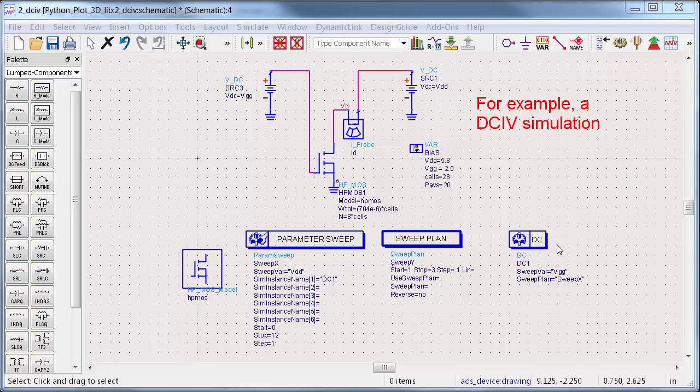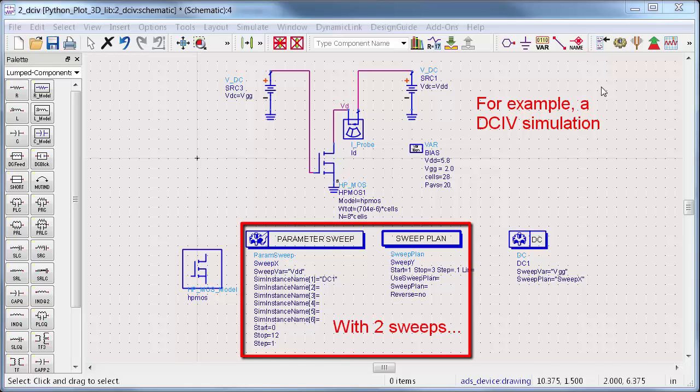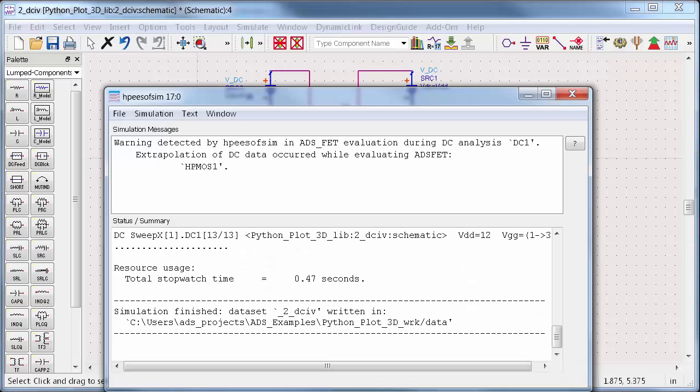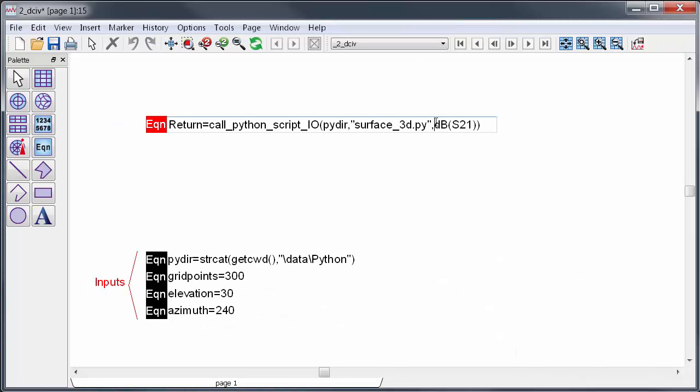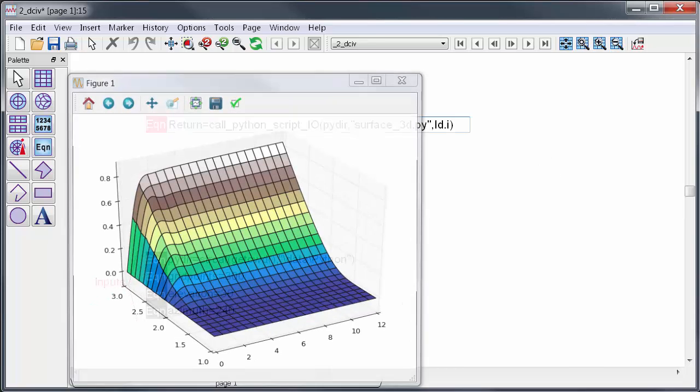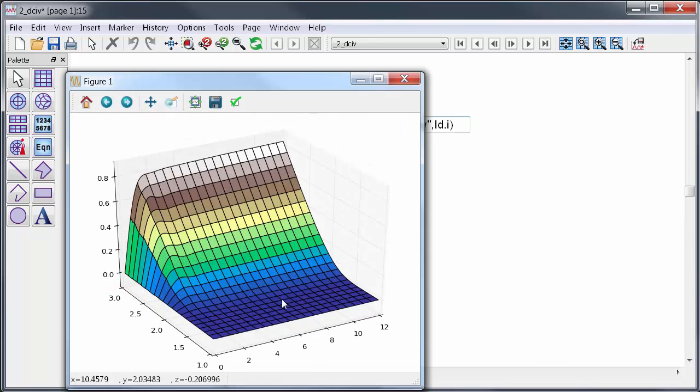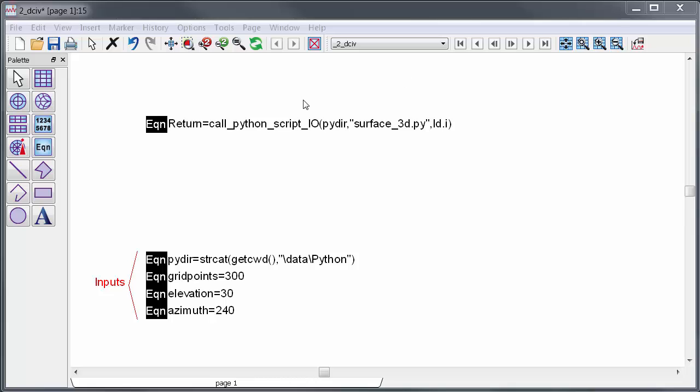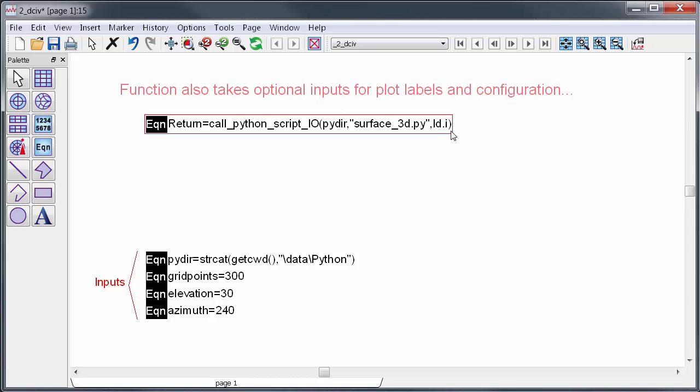So for example, here are some DC I-V curves for this transistor. I swept the gate and drain voltages, then of course the output current has two dependencies. Well, I'll just put the output current variable right into the same ADS equation I just used, and here is a 3D plot of the transistor's IV curve. I've also set up the function to take some optional user inputs for plot labels and configuration parameters.